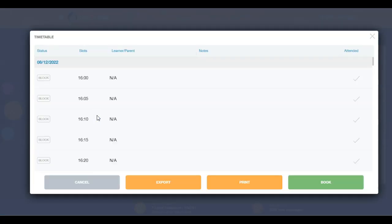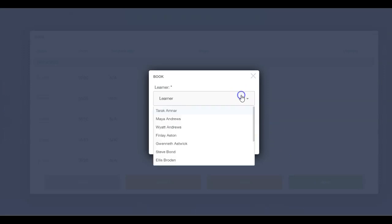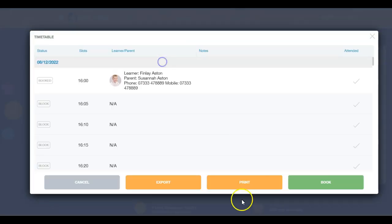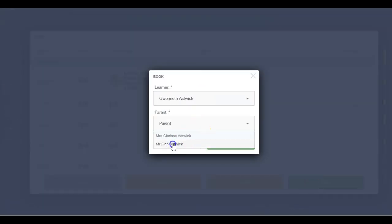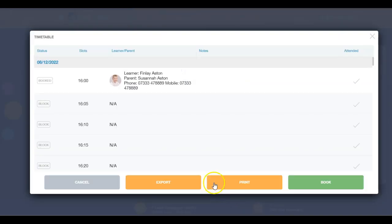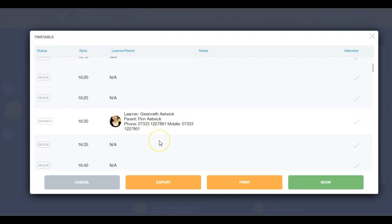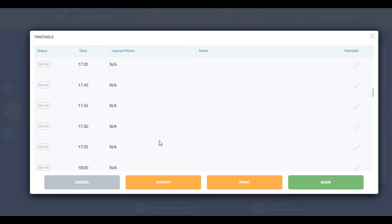A booking window will open. Click the book button to book a slot for the parent or learner and proceed in the same way as before. You can also block slots for the teacher, export and print a parents evening list for them.